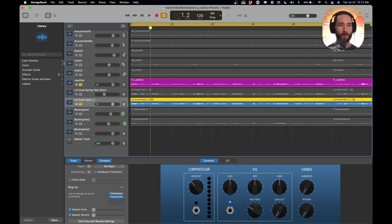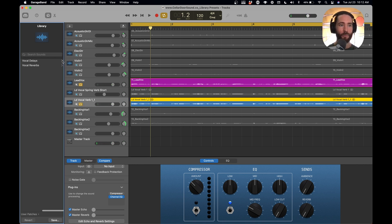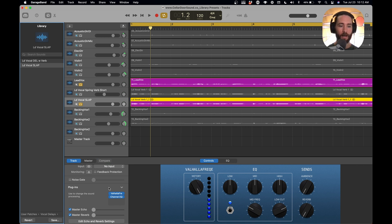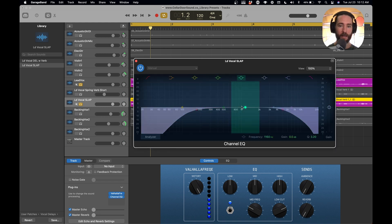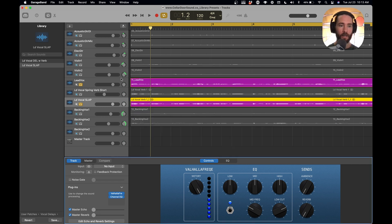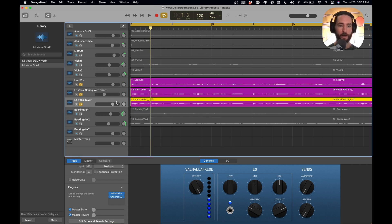Now we're going to go to our user patches. I'm going to add our slap delay. So we'll add our lead vocal slap. So it added our Valhalla, 133 milliseconds. Added our nice EQ, and we'll get a good sound here.